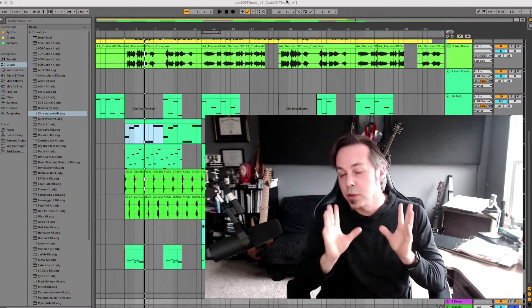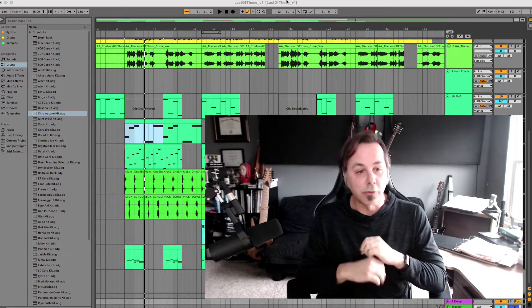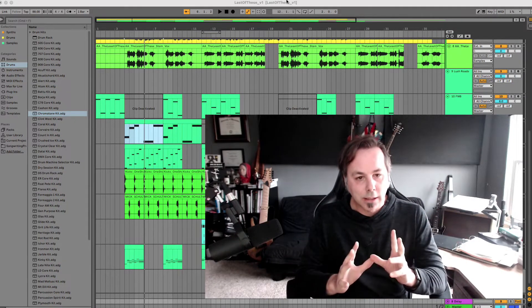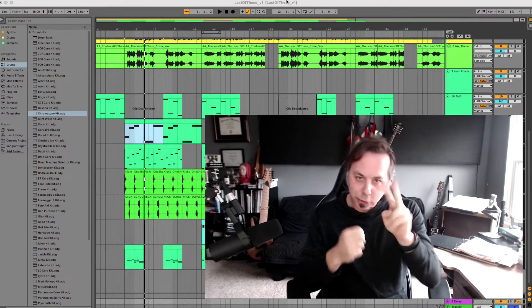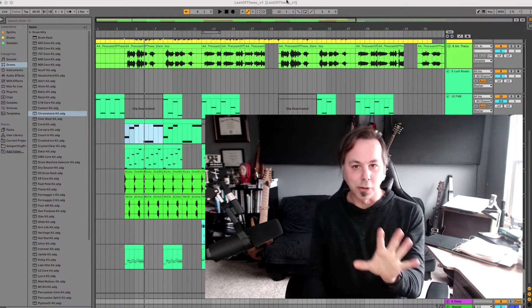Okay, so the most confusing thing about Ableton when you first pull it open is the two views. So let's talk about those right away.